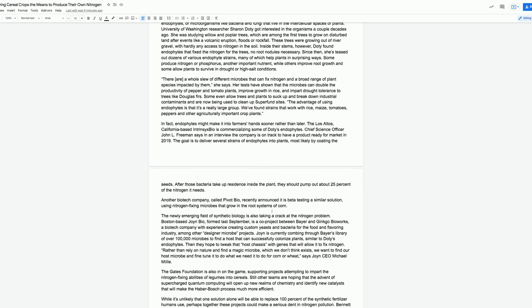In fact, endophytes might make it into farmers' hands sooner rather than later. The Los Altos, California-based Intrinsics Bio is commercializing some of Doty's endophytes. Chief Science Officer John L. Freeman says the company is on track to have a product ready for market in 2019. The goal is to deliver several strains of endophytes into plants, most likely by coating the seeds. After those bacteria take up residence inside the plant, they should pump out about 25% of the nitrogen it needs.